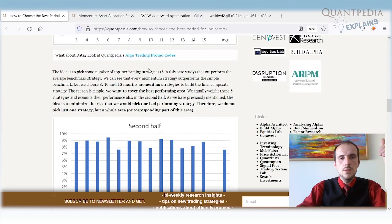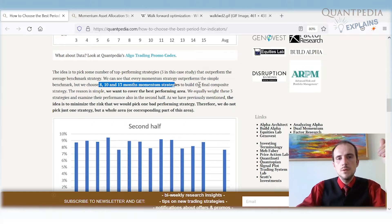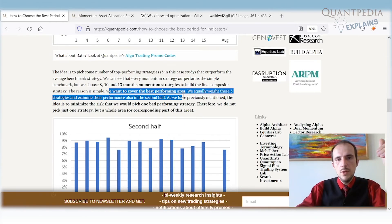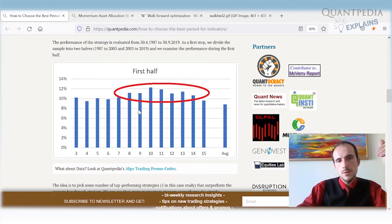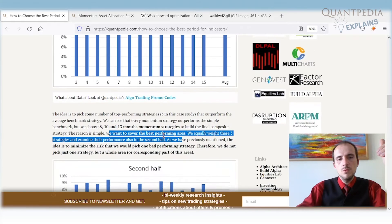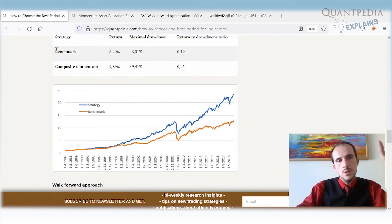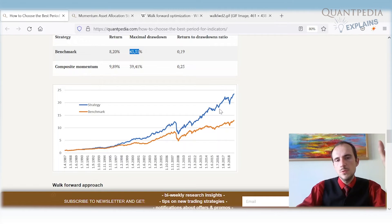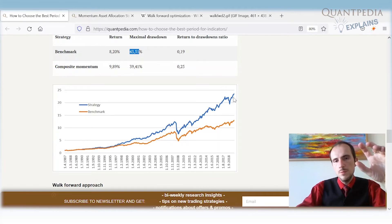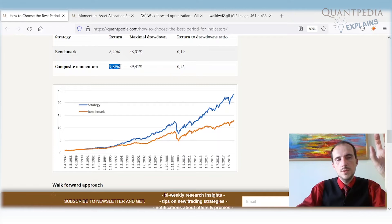We cover the best-performing area — roughly 8 to 14 months in the first half — but stay diversified. The benchmark holds all five ETFs at equal weight, delivering 8% return with a maximum drawdown of 42%. Our composite average momentum strategy allocates approximately one-third each to 8-month, 10-month, and 13-month momentum sub-strategies, achieving nearly 2% higher return with a smaller drawdown and a better return-to-drawdown ratio.